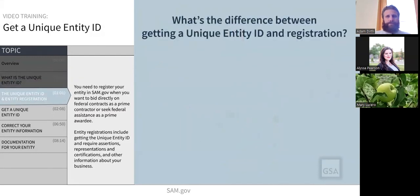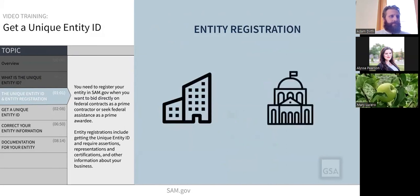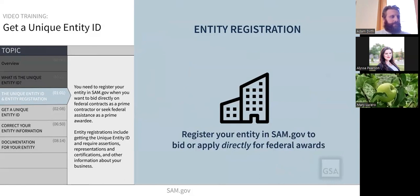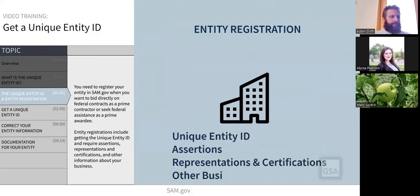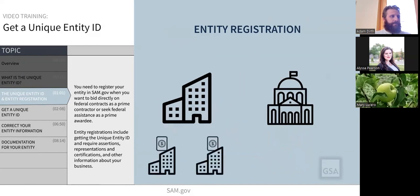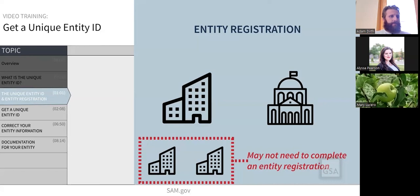What's the difference between only getting a unique entity ID and registering your entity? An entity registration allows your organization the opportunity to receive a contract or assistance directly from the federal government, not from another contractor or awardee. You must register your entity in SAM.gov when you want to bid on federal contracts as a prime contractor, or seek federal assistance as a prime awardee. Entity registrations include getting the unique entity ID and require assertions, representations and certifications, and other information about your business. Some organizations, such as sub-awardees, may not need to complete an entity registration.